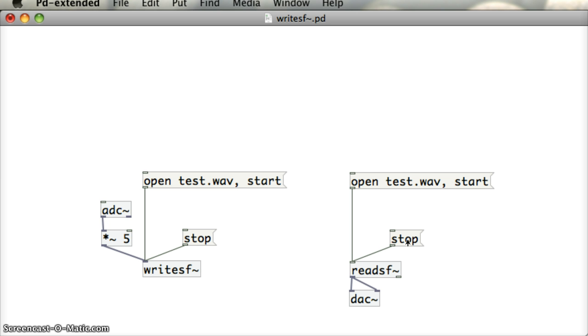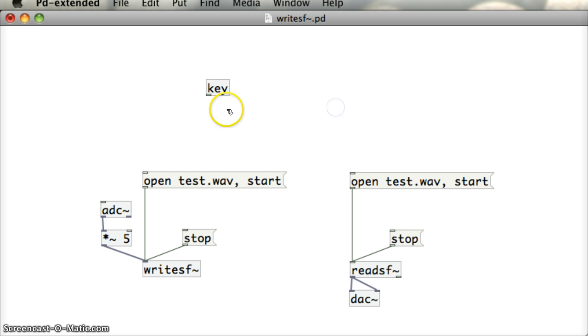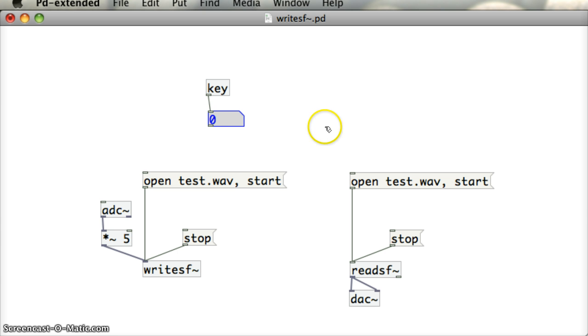Now, just to show an easy way to start the recording of this file and to play it straight away again, I'm just going to bring in the key object here. The key object is an object that just keeps track of what keys are being pressed on our keyboard. I'm going to put in a number box underneath the key object. And from then on, any key that I press, it will show me the ASCII code of that key. So F is 102, G is 103, the spacebar is 32.